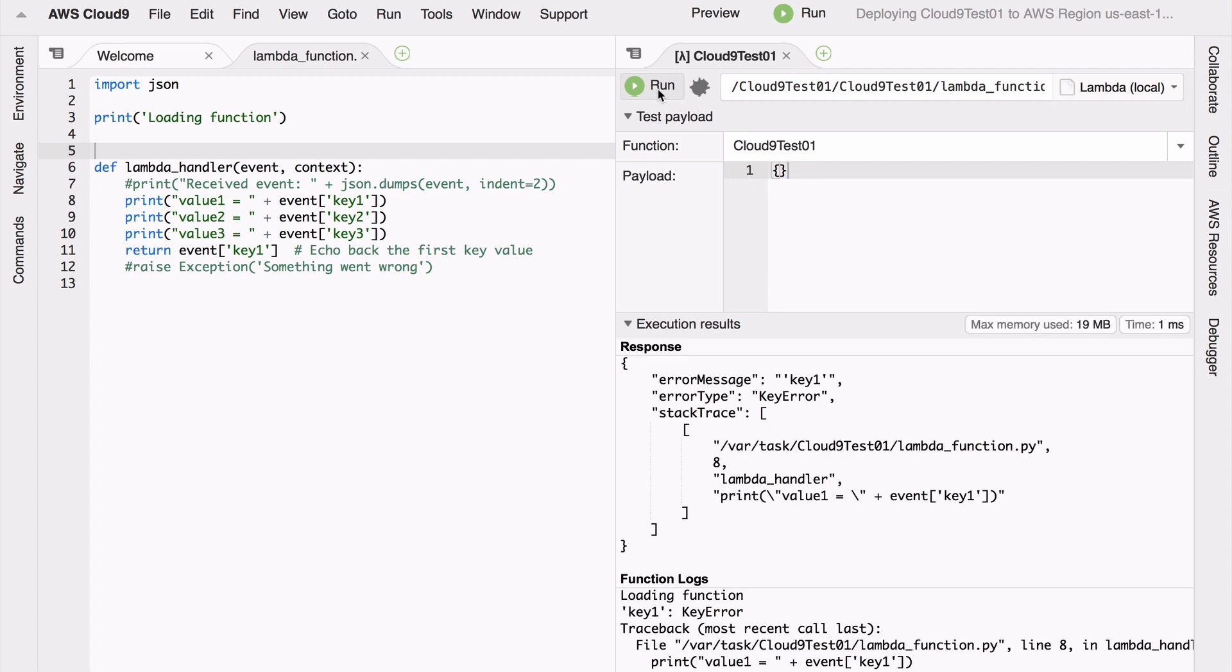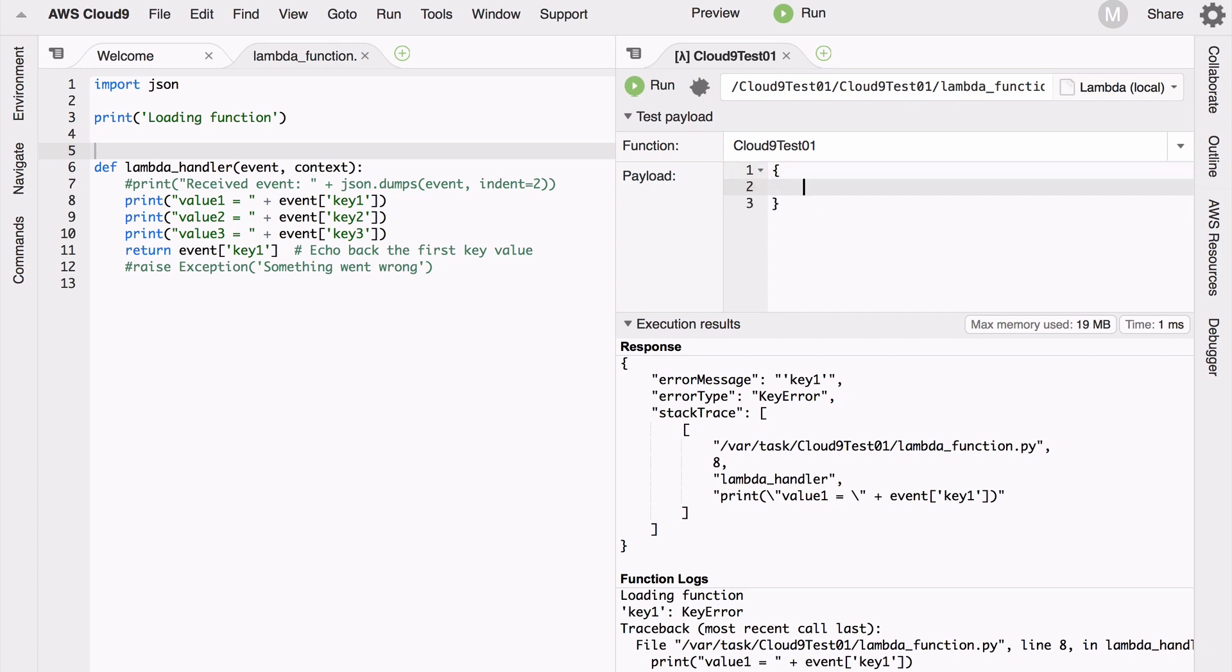So if I do add a key1, now if I run this again I'm going to get a different error. I'm going to get that feedback loop nice and quick - I see key2 is now the error because in my code I'm actually calling out key1, key2, key3.